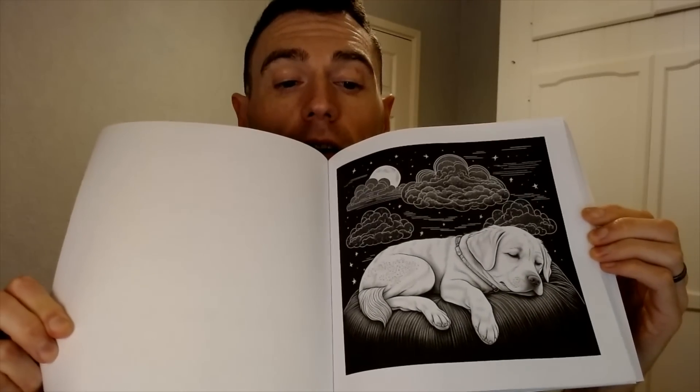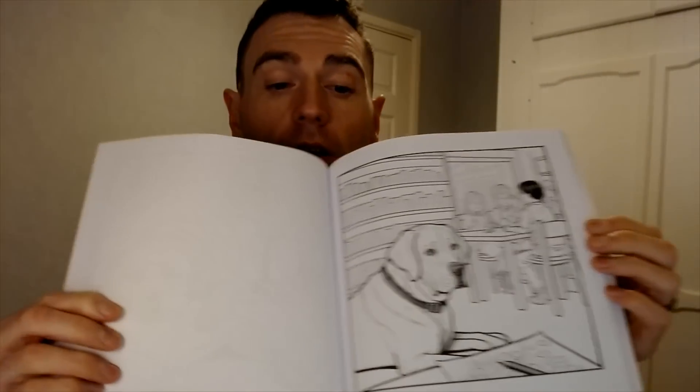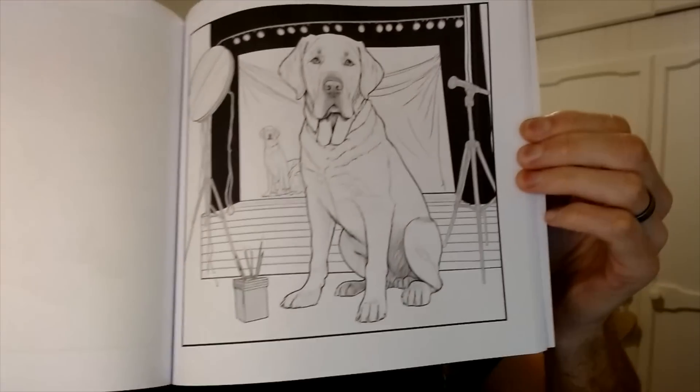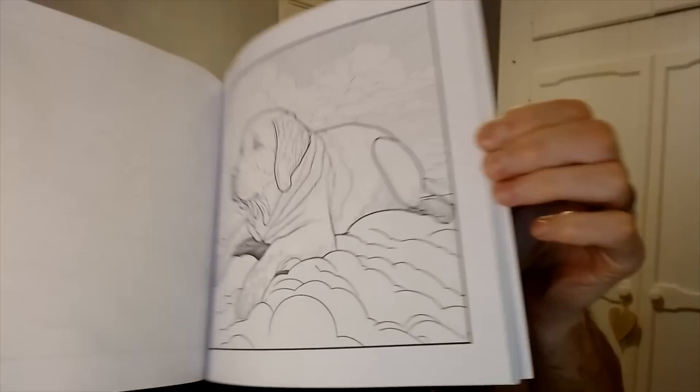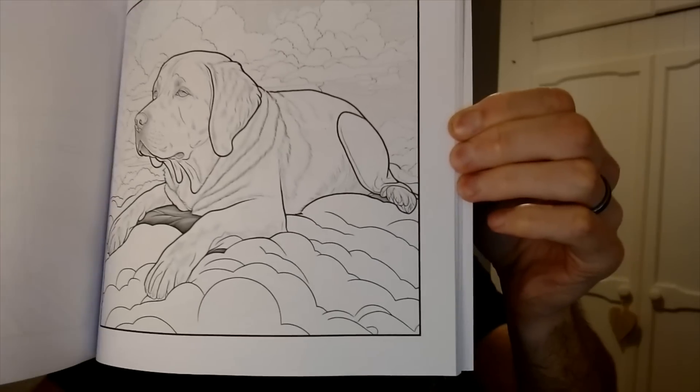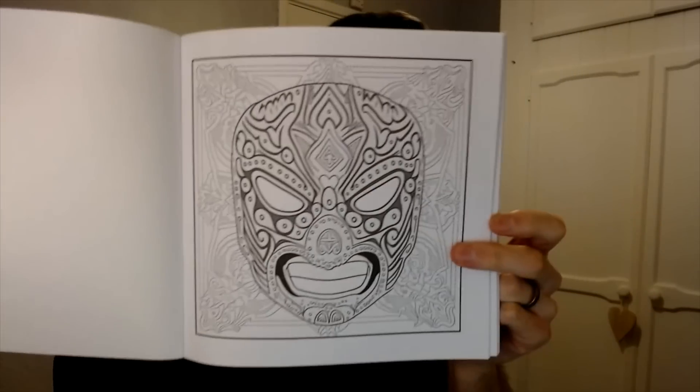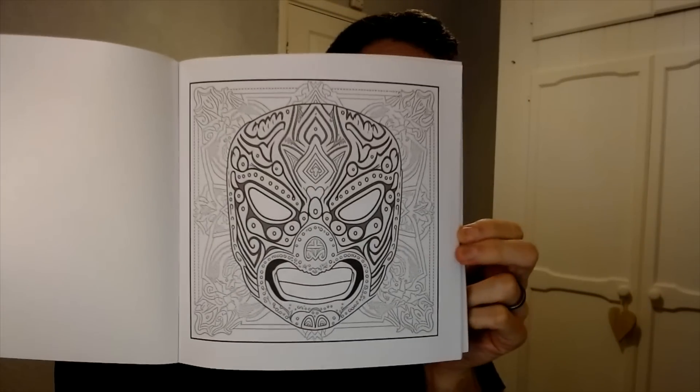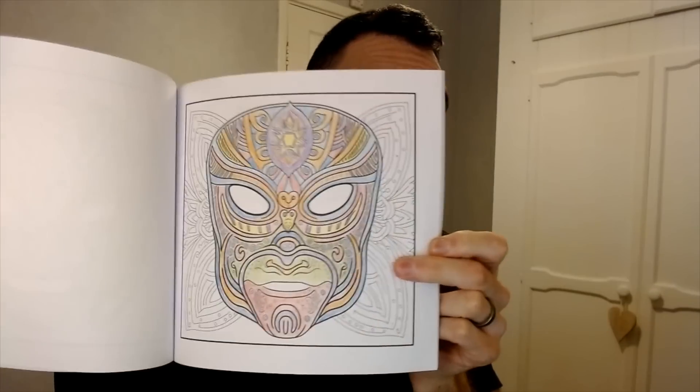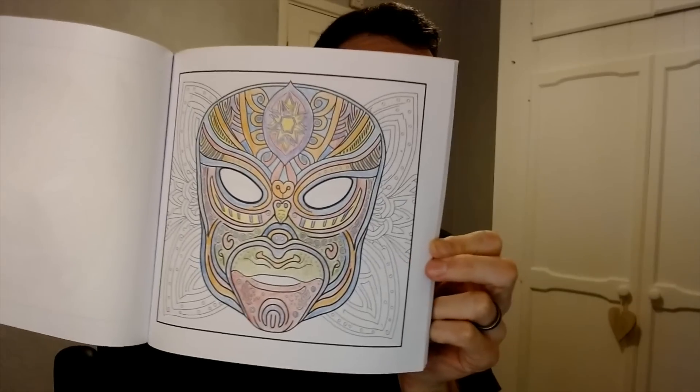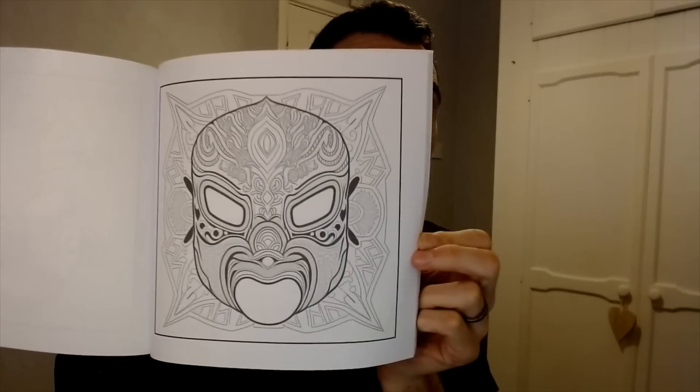So I've been using AI to create coloring books. I've got some here for example. So here's a lazy Labrador book. Inside you can see the quality is actually really good. There's a little example of that one. I've done a wrestling mask mandala one with mandala inspired wrestling masks. That's one I colored in.